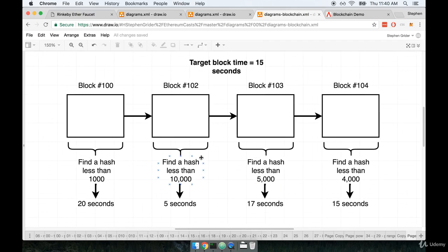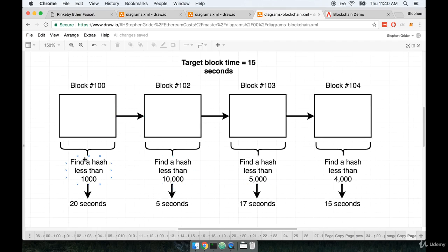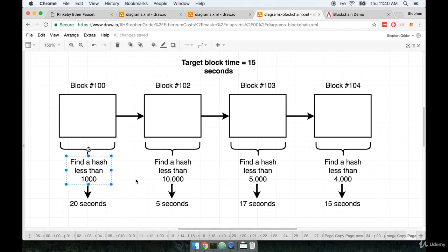So in practice, you might see a flow that looks like this right here. Maybe we start off calculating block 100 on the network. And maybe we have a requirement that we have to find a hash that has a value less than 1,000. And let's imagine that with this requirement right here, it took the entire network 20 seconds to find a solution.